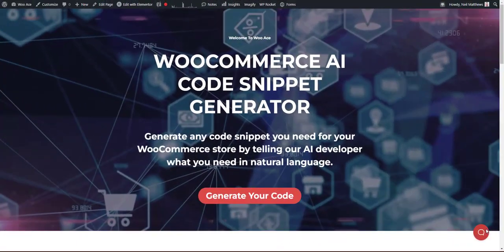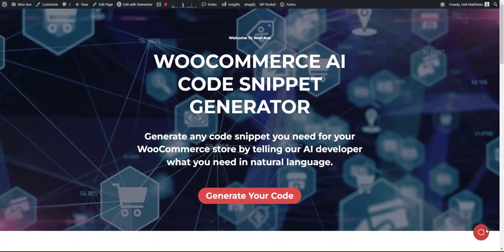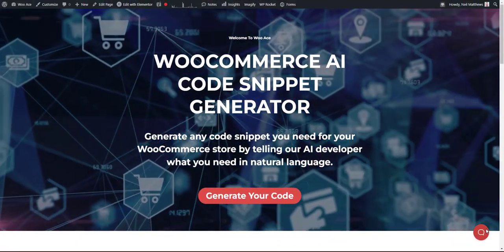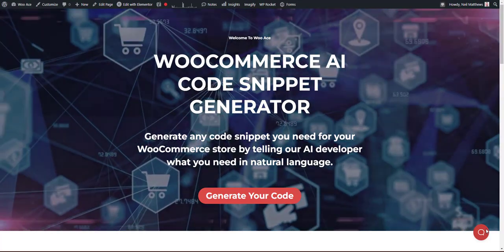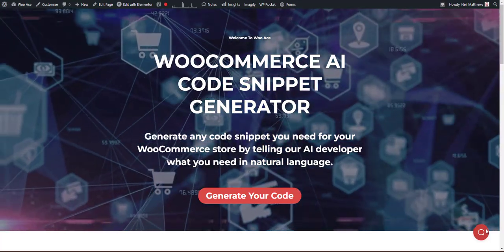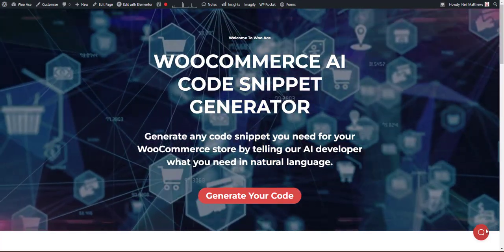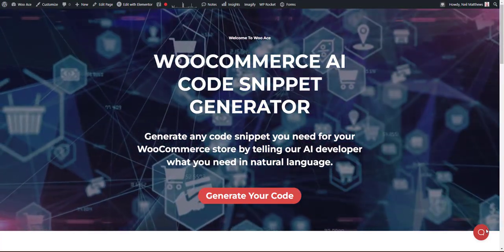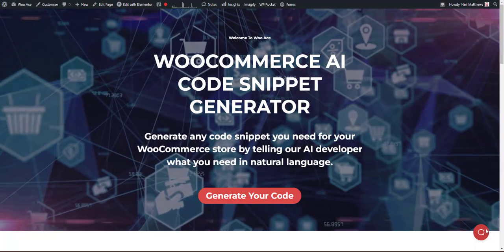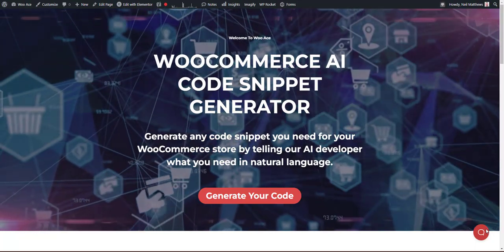A quick disclaimer on the code. It is generated by AI and not a real developer. So please implement this in a development environment before putting it into production and test it thoroughly.